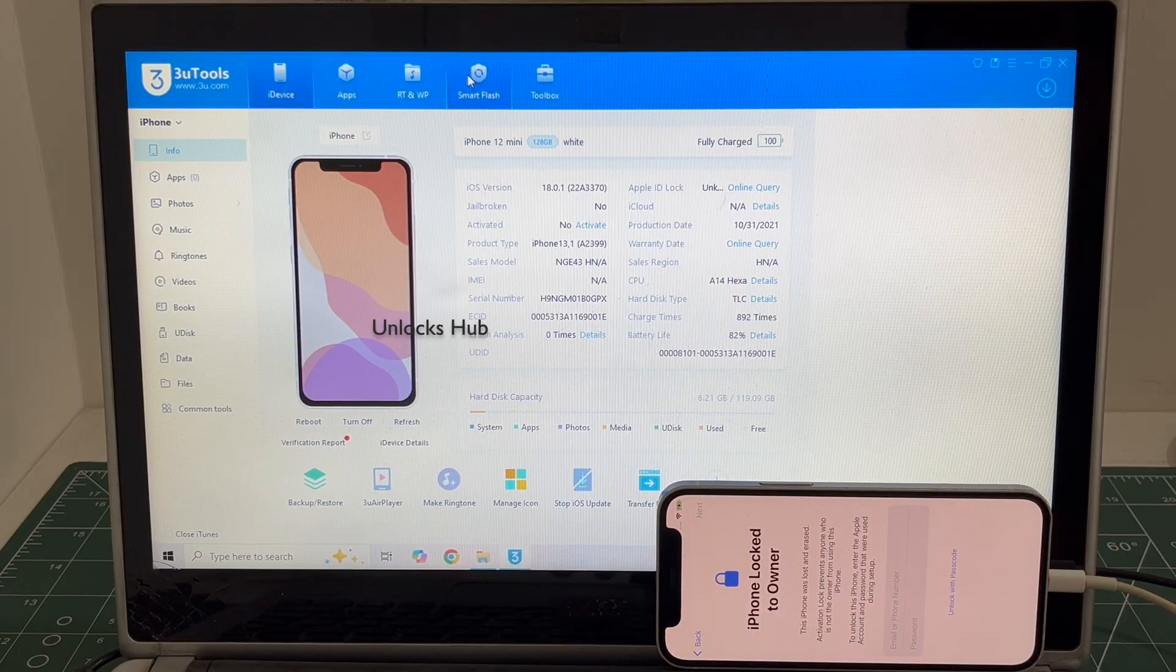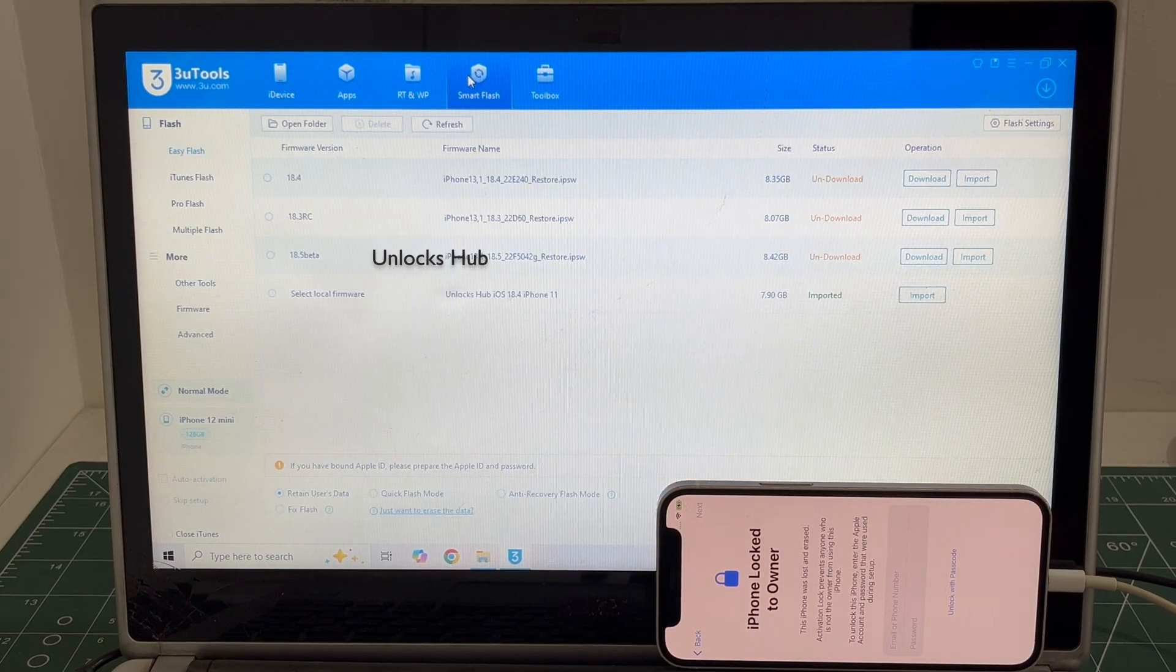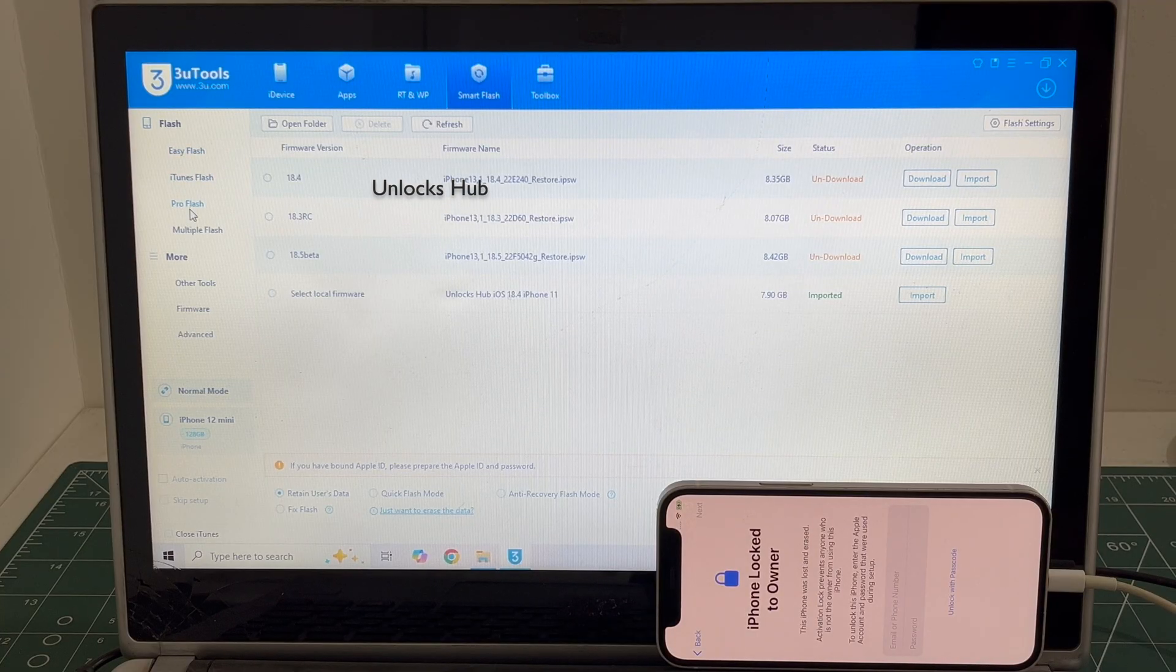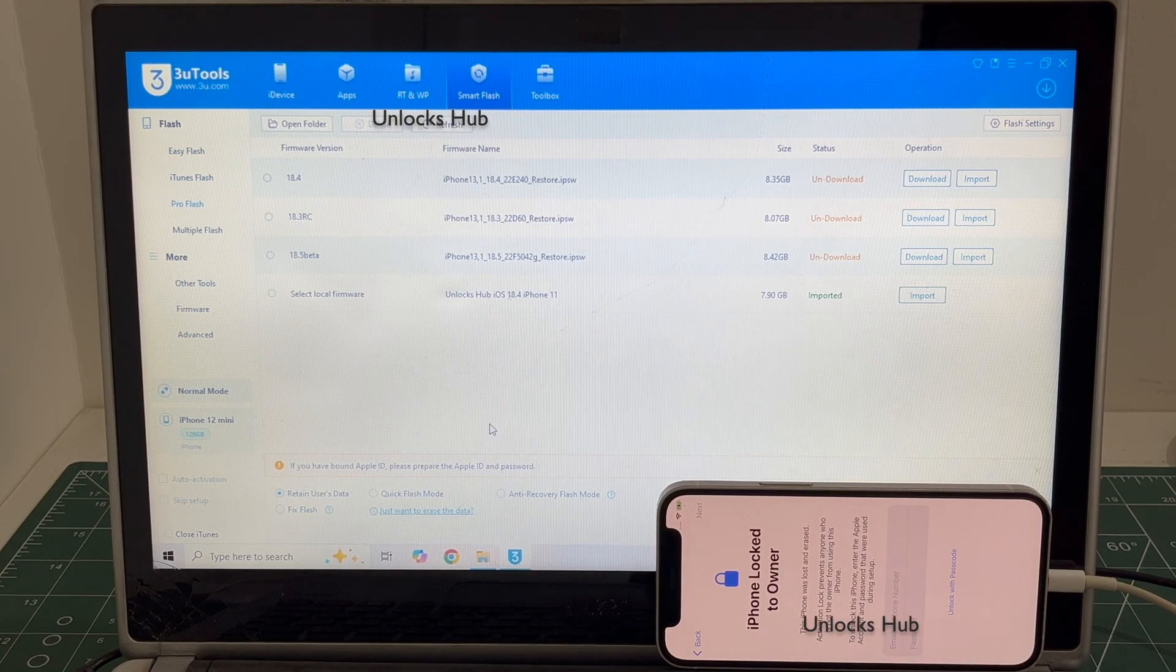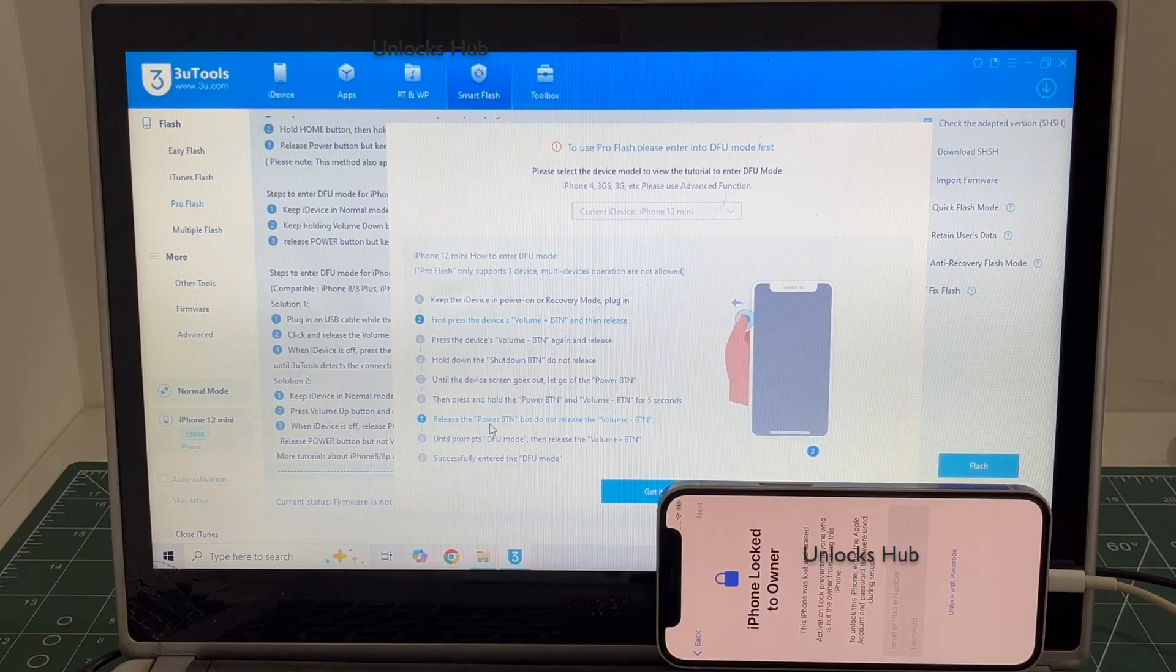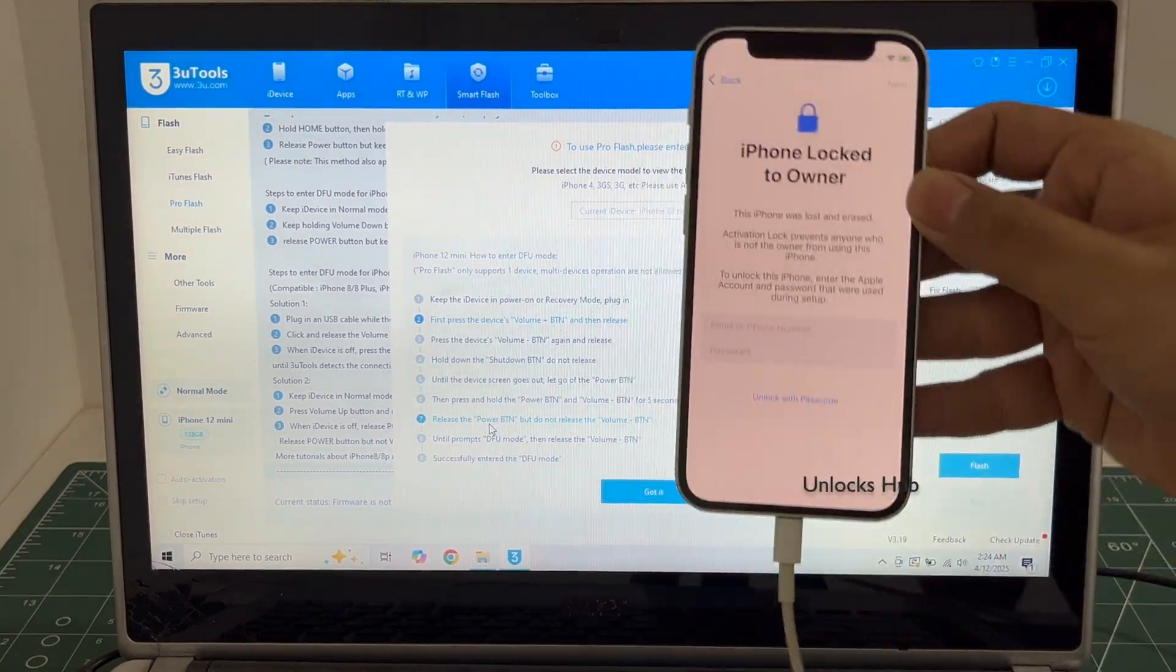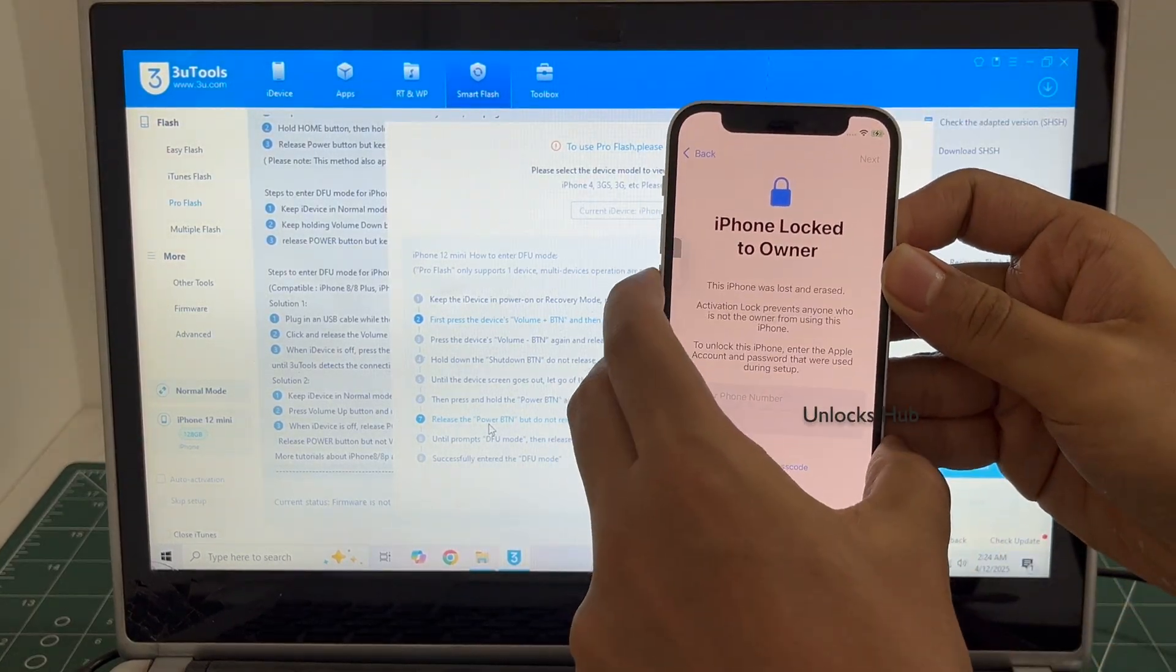Let's begin the process. Go to the smart flash option and go to the proof flash option, and we'll have to enter DFU mode. Just follow the on-screen instructions to enter DFU mode on this iPhone 12 mini.